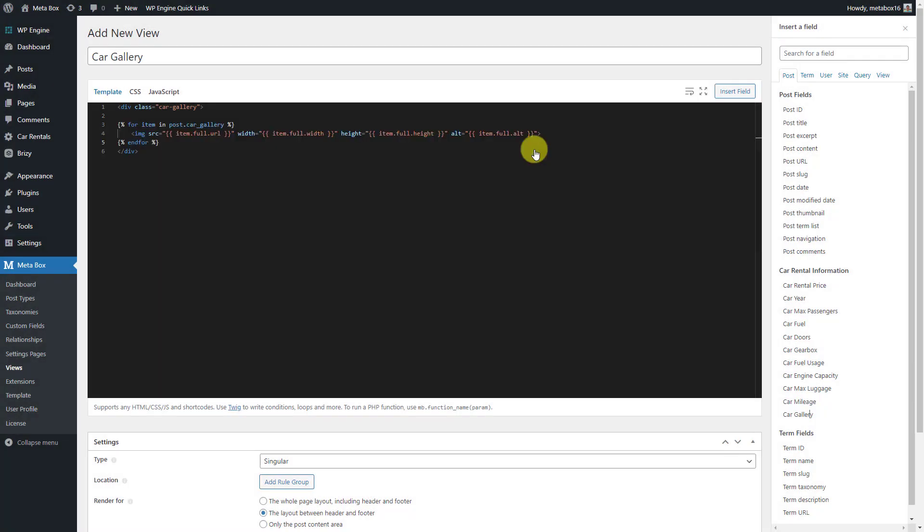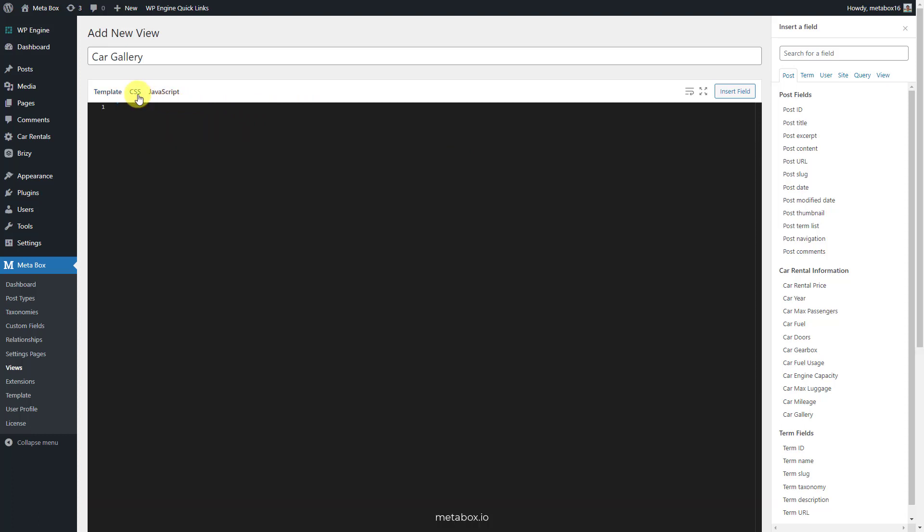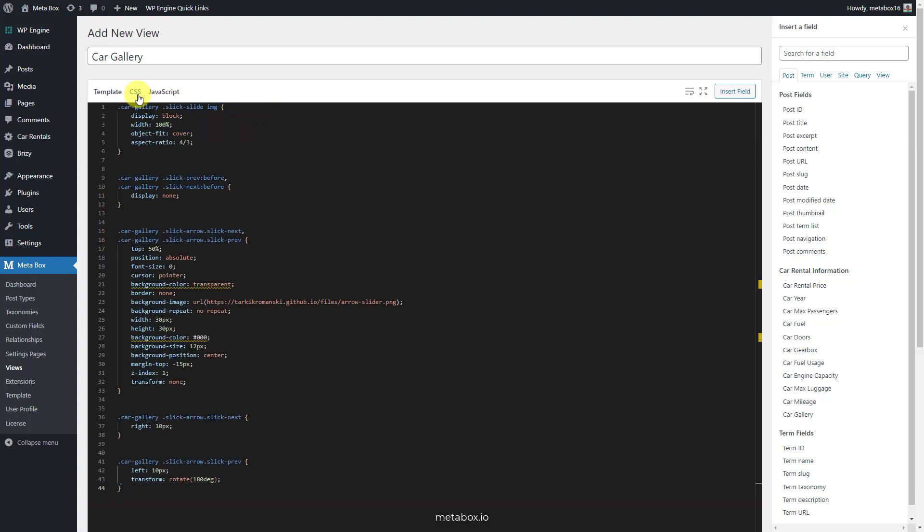Now you can add some CSS to apply a style for the gallery. I use this to set its display as a slider. I uploaded all the code in GitHub, you can go there to see it in detail.